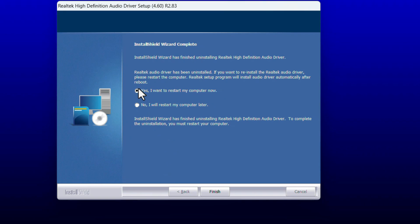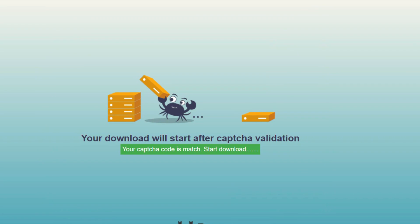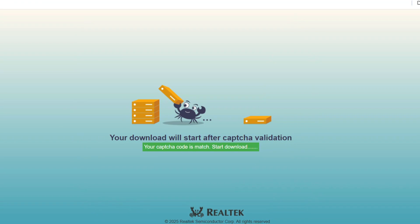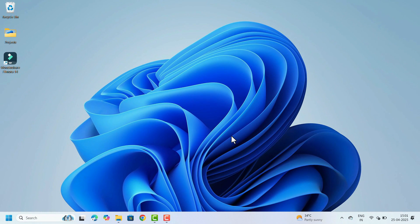There will be two options: 'Yes, I want to restart the laptop now' or 'No, I will restart the computer later.' If we have any open applications, select 'No, I will restart' and then close the windows. That's all for this Realtek installation.